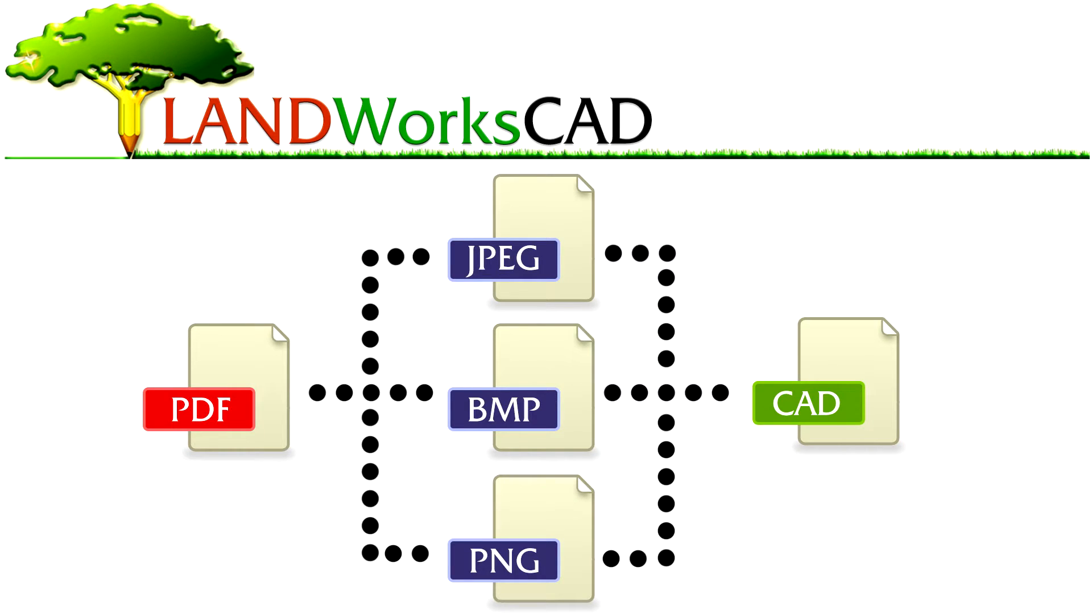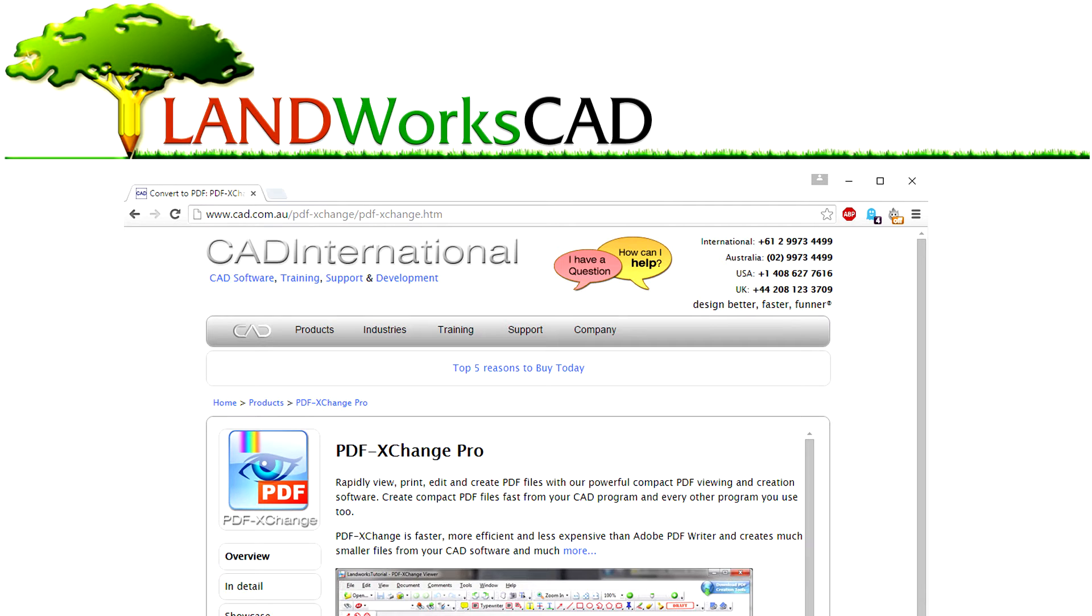The way to bring PDF files into LandworksCAD is to convert them to an image file first, then insert the image using the text and bitmap commands. This time I will use PDF Exchange Pro as this program also allows me to do other things such as printing to PDF from LandworksCAD. Please note that there are other ways to convert PDFs to image files that won't be covered in this video.